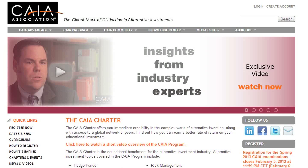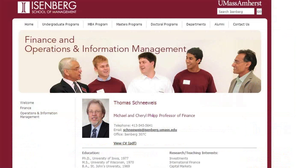I'm in Chicago with Thomas Steenweis, and this is a real honor because Thomas is well-known throughout the alternative investment community. Thomas co-founded the CAIA, the Chartered Alternative Investment Analyst Association. He is also the Mike and Sherry Phillips Chair at the Issenberg School of Management at the University of Massachusetts Amherst, and he's managing partner of S-Capital.